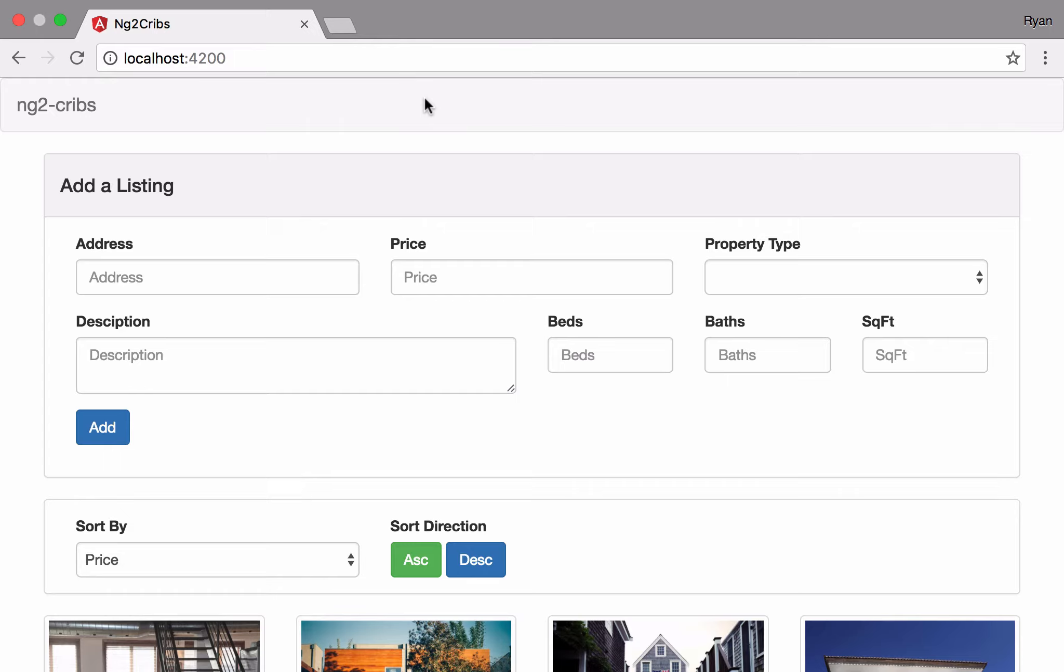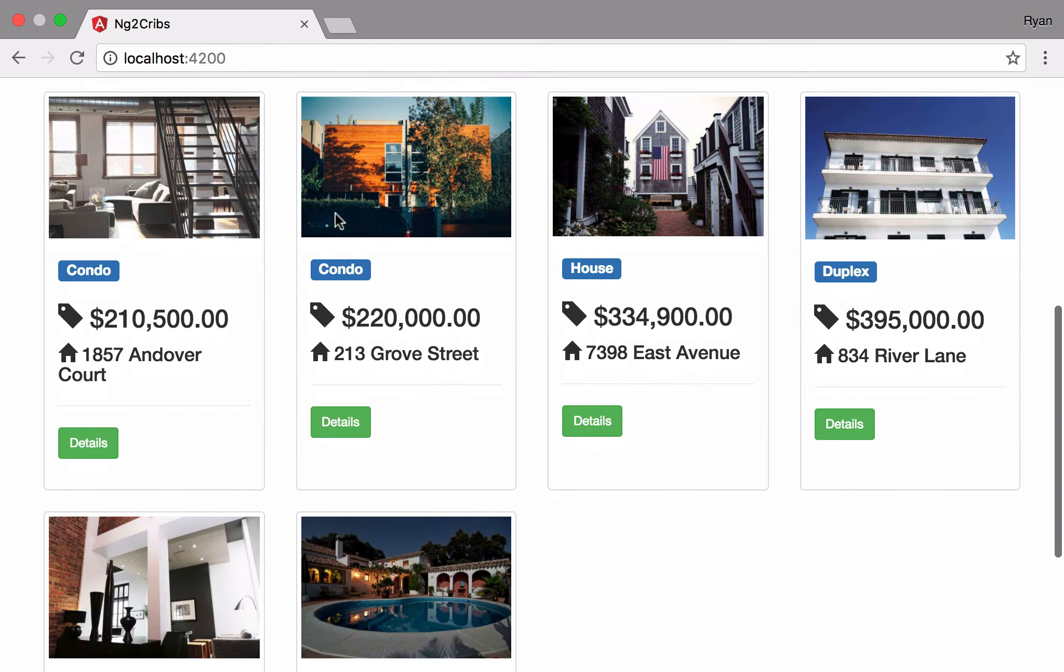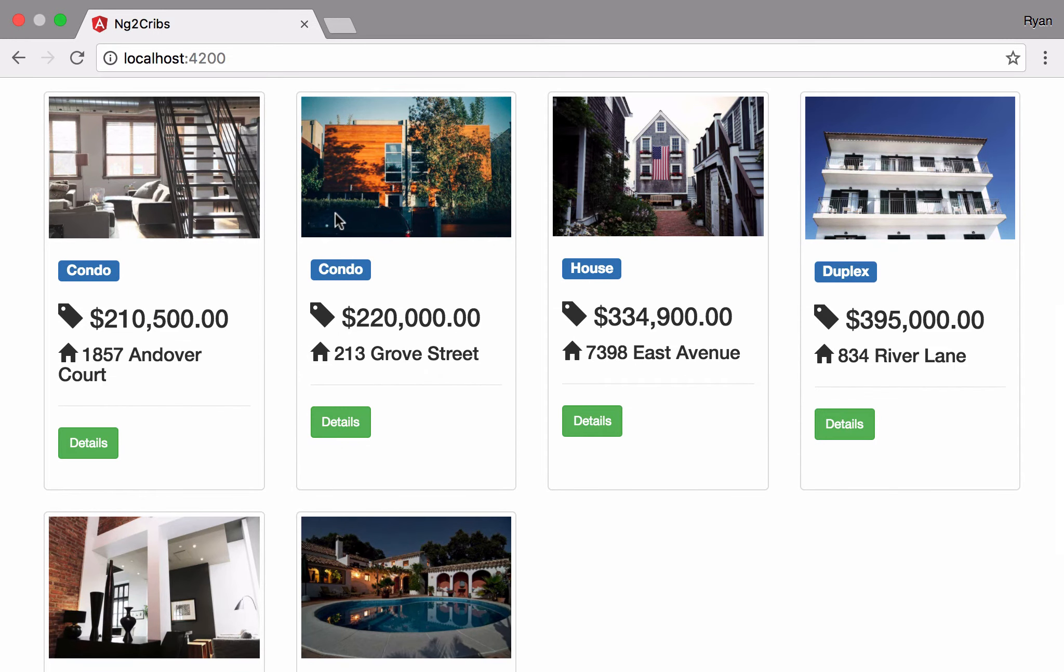We'll see step by step how to wire up an Angular 2 application, and the application that we make is going to be this one here. It's called ng2-cribs. It's basically a real estate listing application.